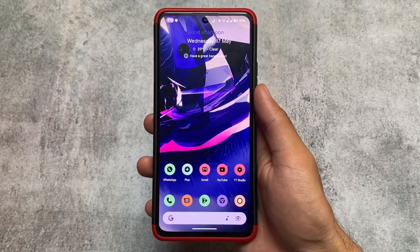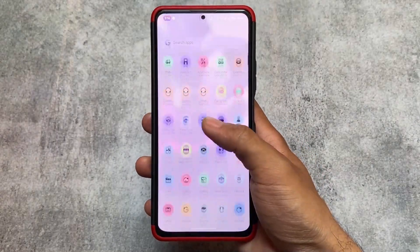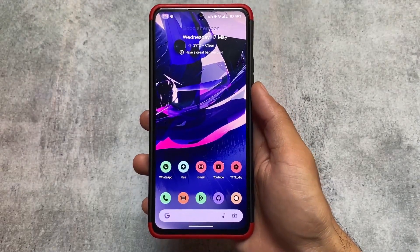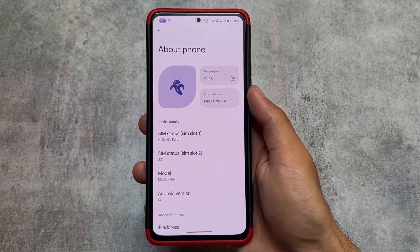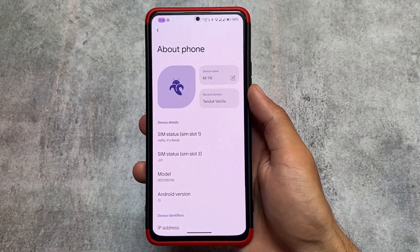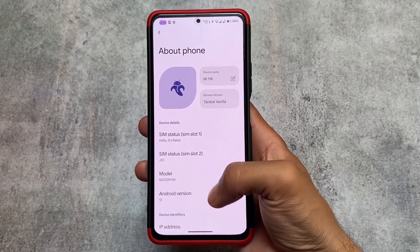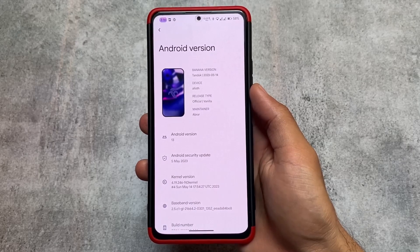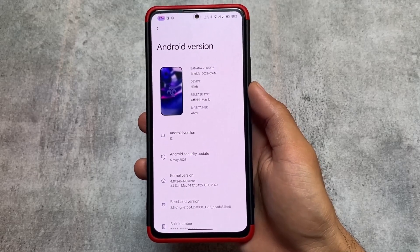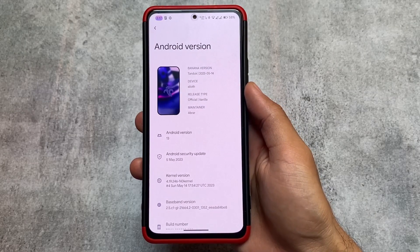This is Banana Droid — a custom ROM which is quite stable, smooth, and offers a lot of customizations. In terms of customization, it's not less than LineageOS, RiceRod, or Evolution X, bringing new customizations with this latest version which includes the latest security patch.